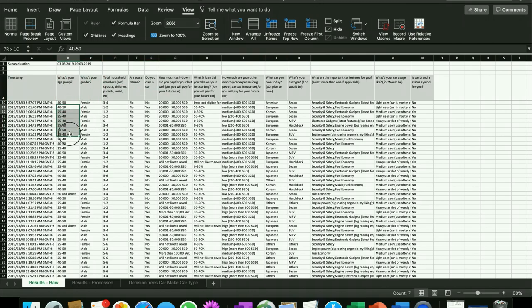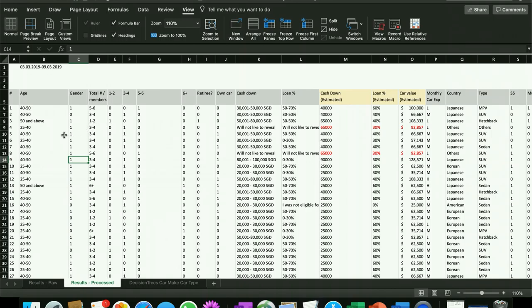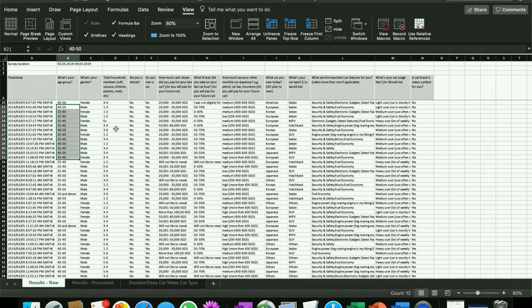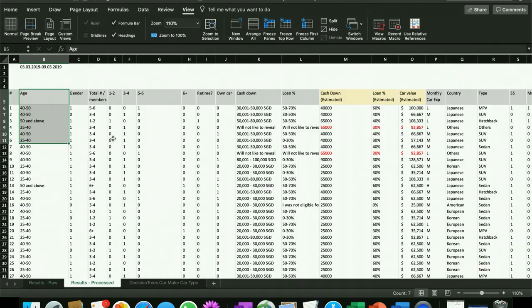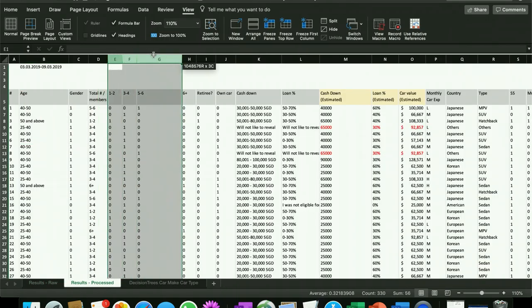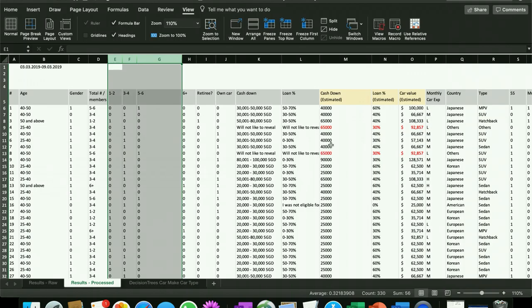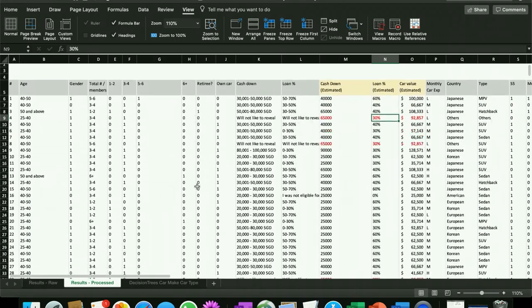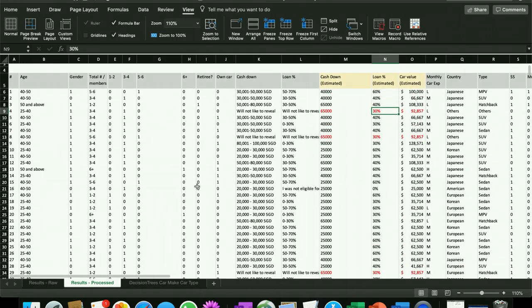So we spent some time in pre-processing the data. One of the important parts for us was to clean this data. As you can see, for example, we had earlier age groups there in certain ranges and we converted that into a range-bound definition here. Likewise, we had household numbers varying from one to six plus.